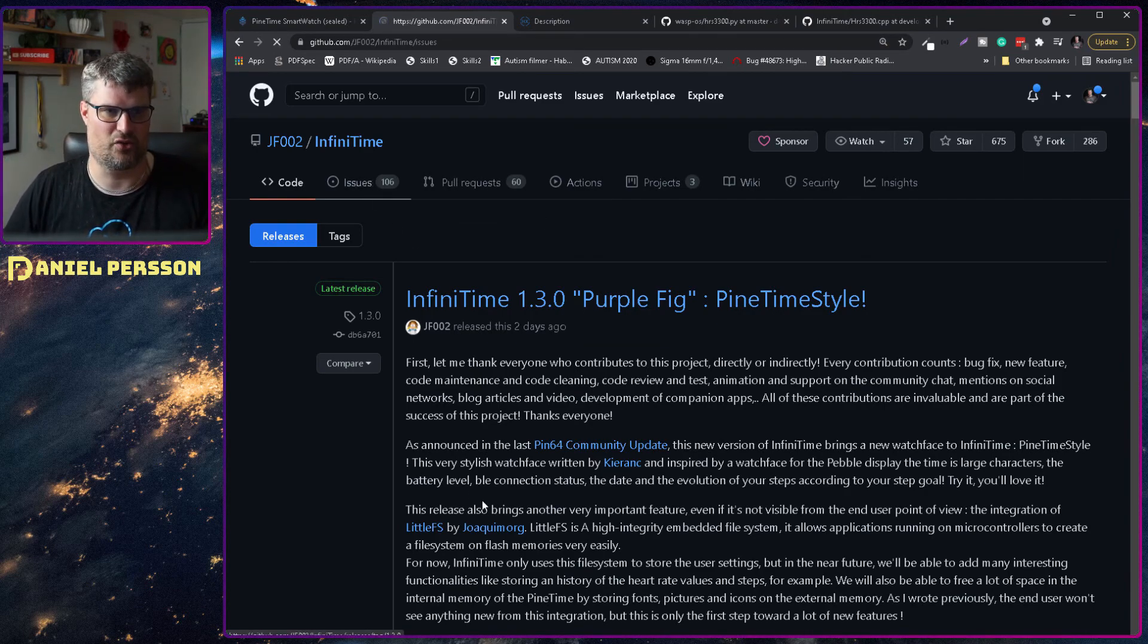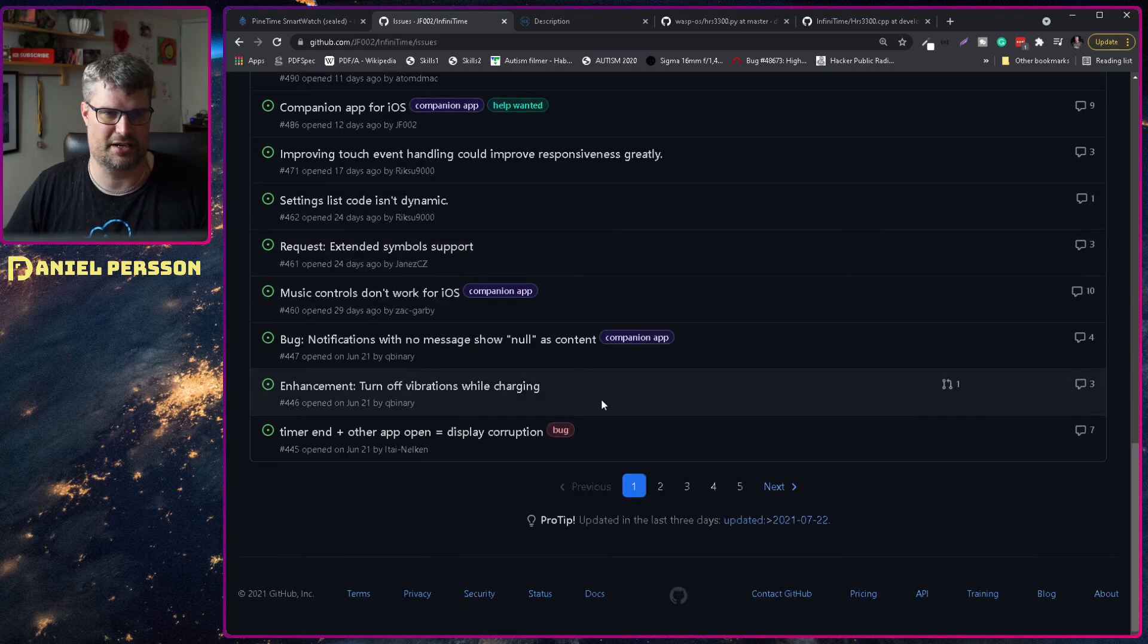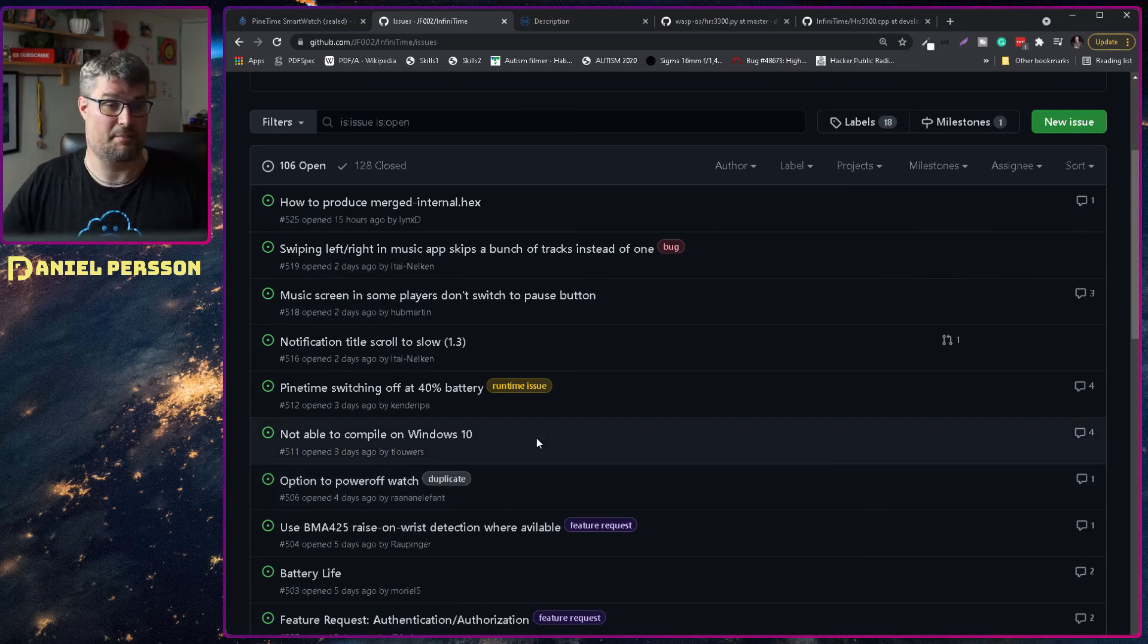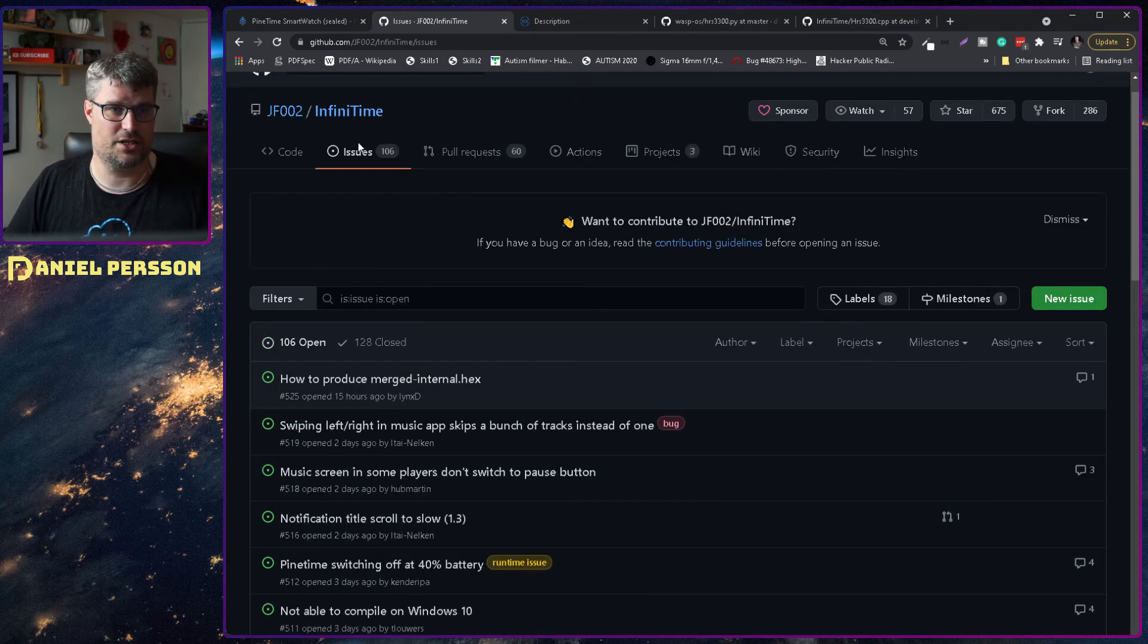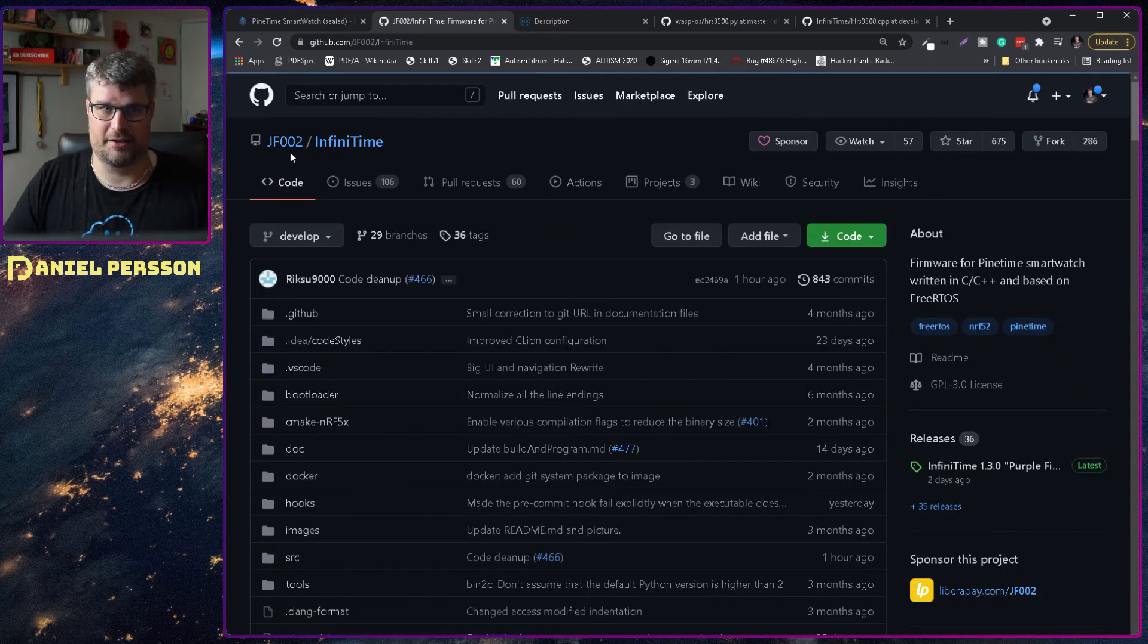You see that they have over a hundred issues here. There's a lot of things that you can help out with and look into in order to take the project forward.